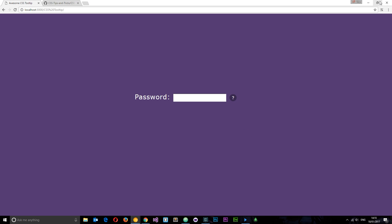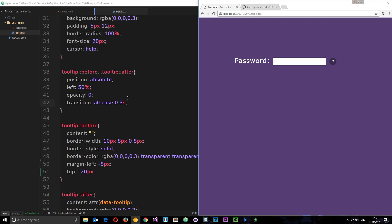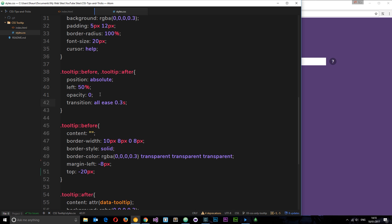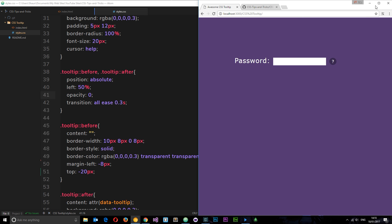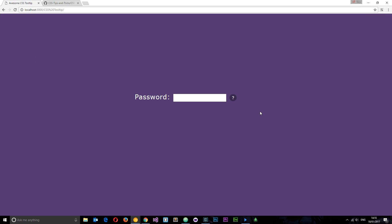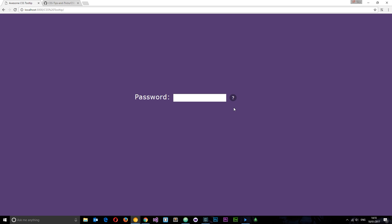You can mess about with different properties and animate different things from one state to the next — I've just done opacity here but you can do translations, spinning effects, whatever you want. There we go — that is how you create a tooltip using only CSS. If you enjoy these videos, please don't forget to share, subscribe, and like them. I'll see you in the very next tutorial.